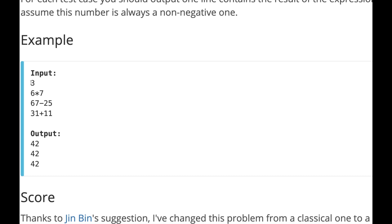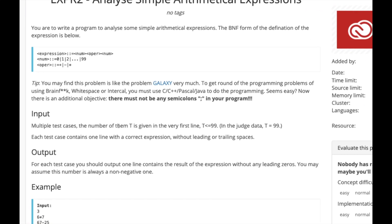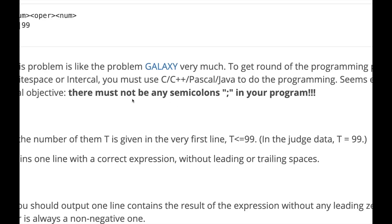The input format is: first we input the number of test cases, then for each test case we input the expression, and for each expression we print the output value. The problem is very simple, but there is one additional constraint — there must not be any semicolon in our program. So we cannot use semicolons. Let's see how we can solve this problem in C++ without using a semicolon.